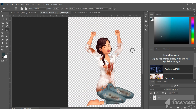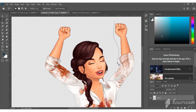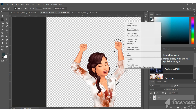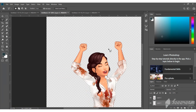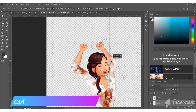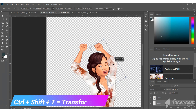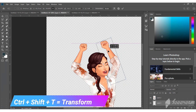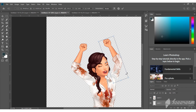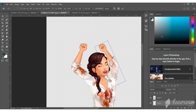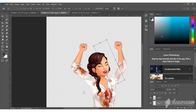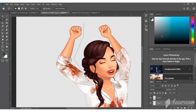Now we are going to change the arms. Select an arm with the polygonal lasso tool. Cut it to a different layer and place this new layer under the main one. Then press Ctrl+Shift+T to transform it. Do the same with the second arm.